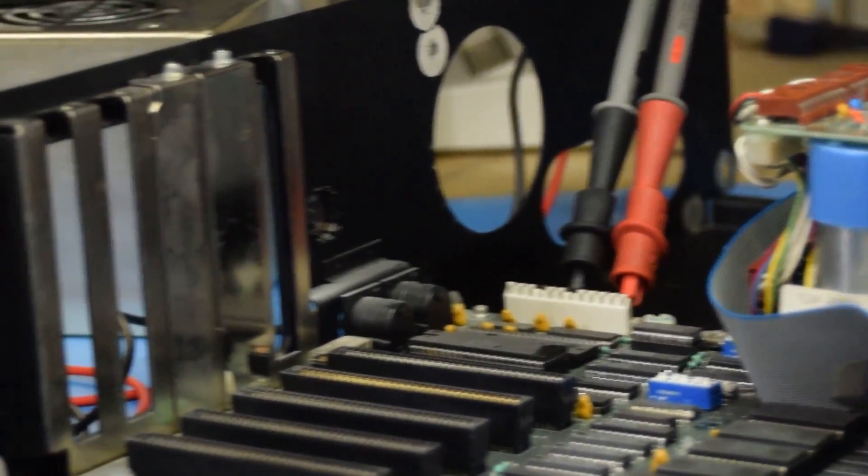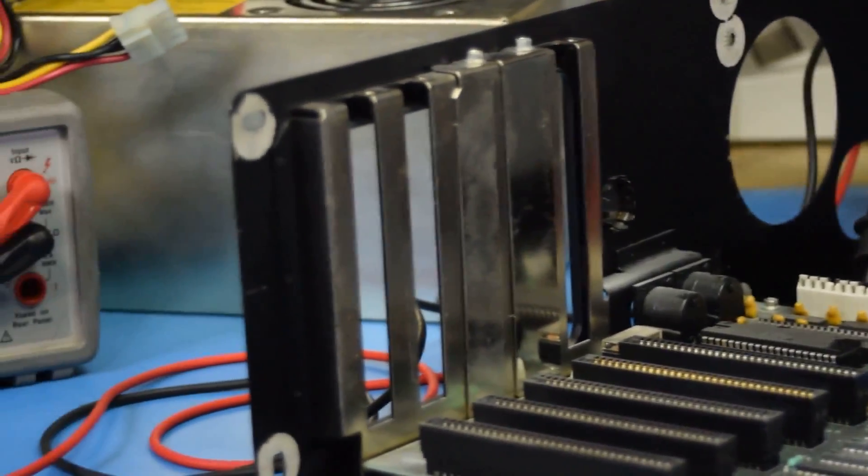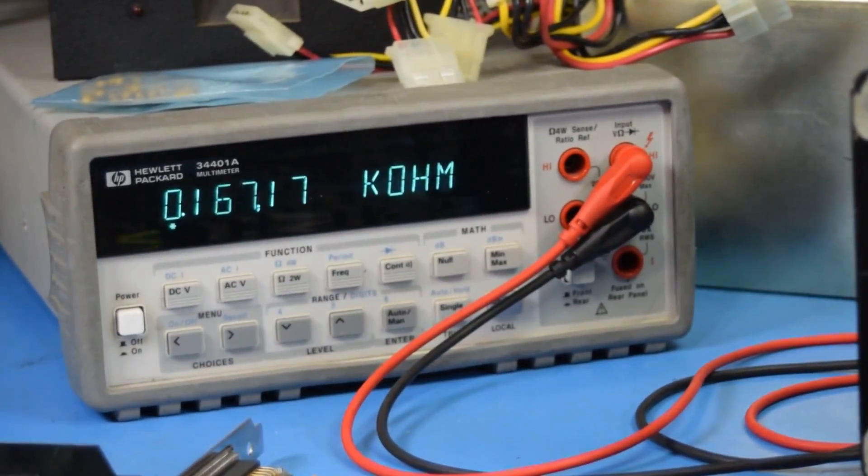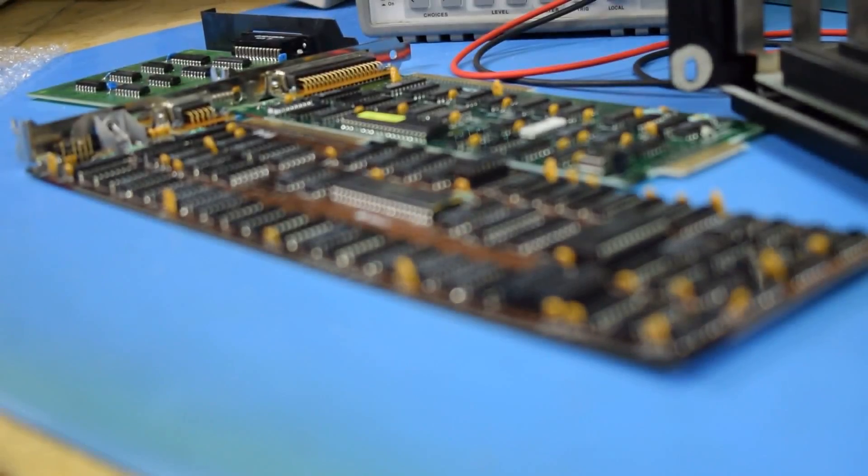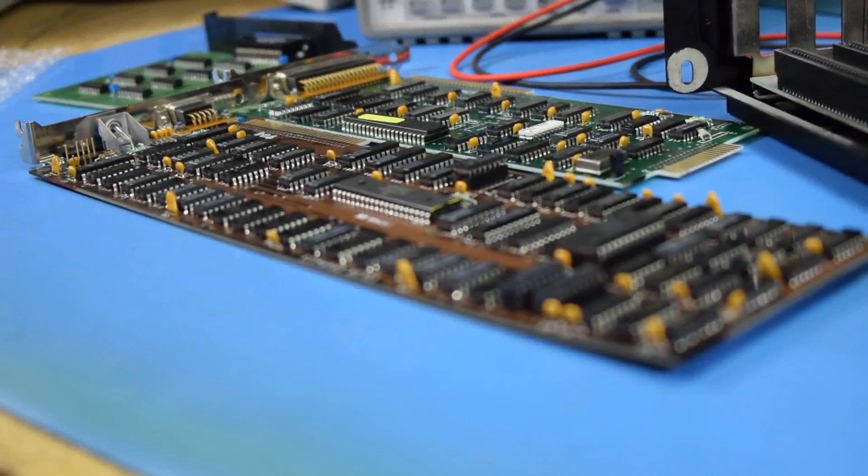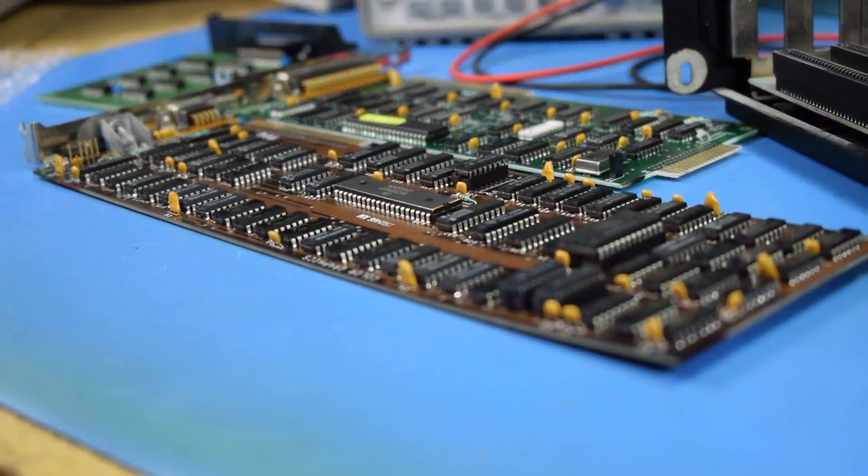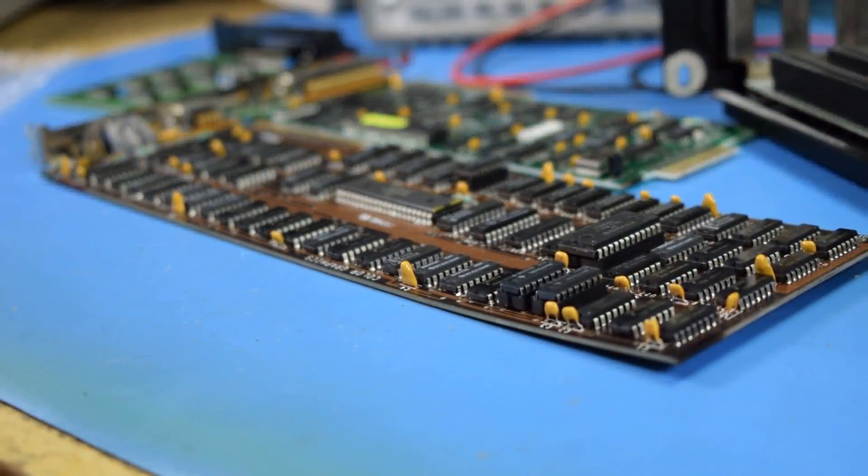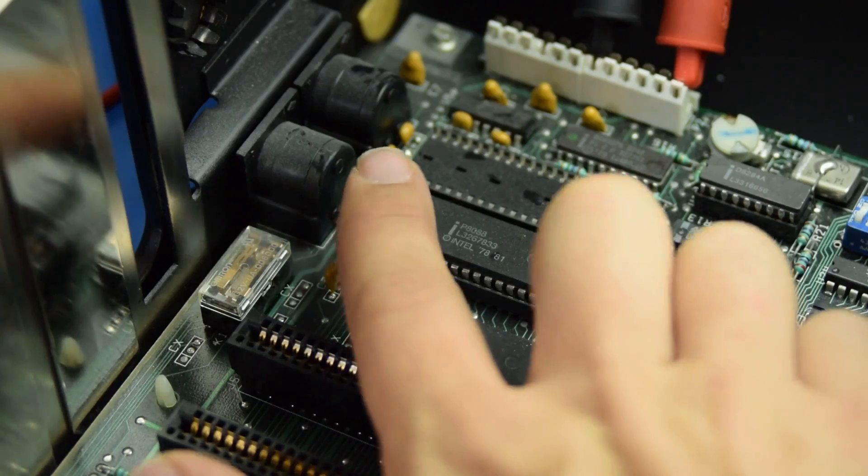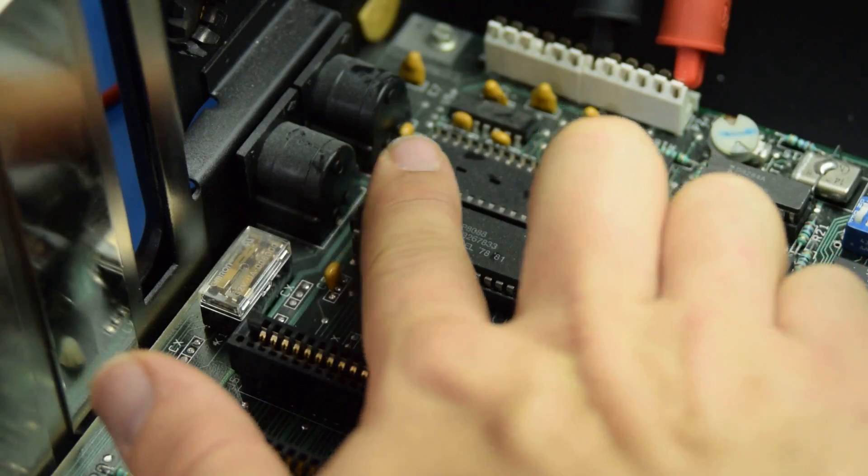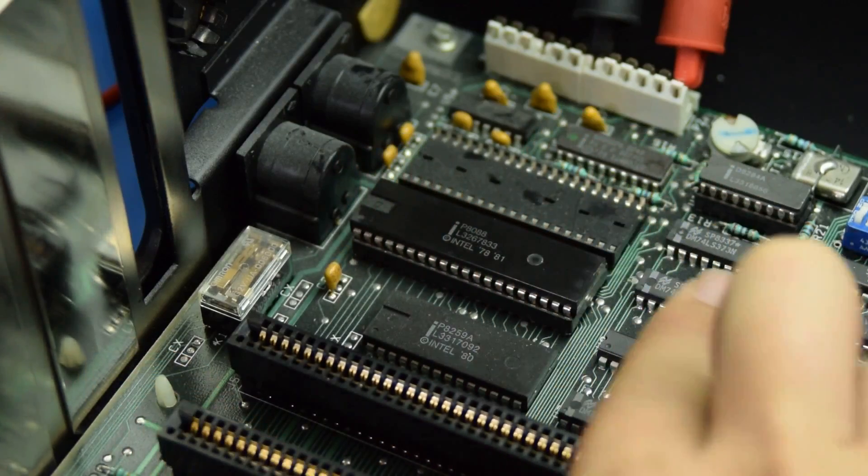You might be wondering why it looks like this computer's already been worked on, or why the computer's already been taken apart. You may not even know what computer this is.